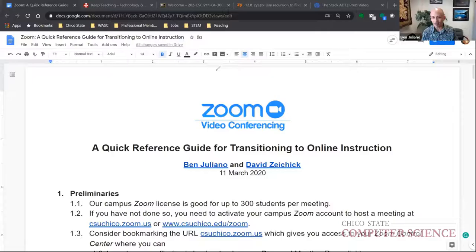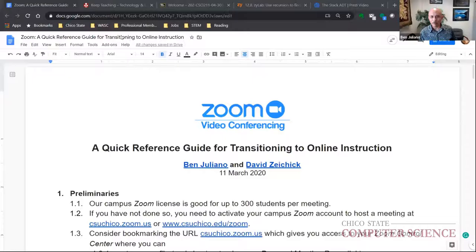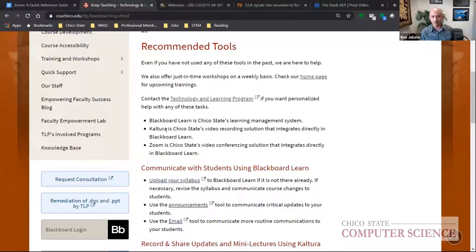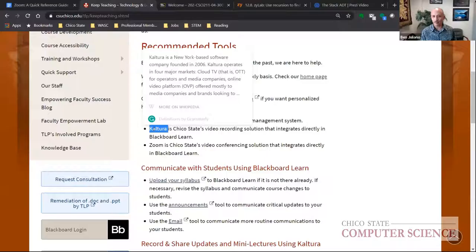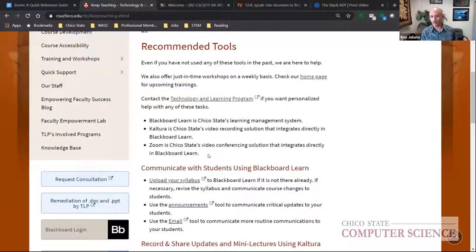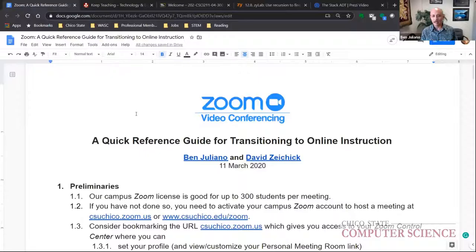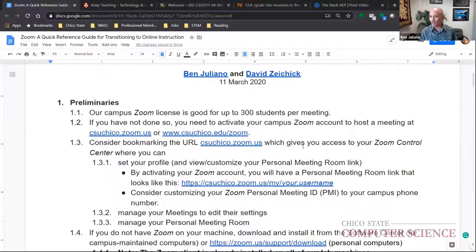Welcome to this conversation regarding transitioning to online instruction. We're here to facilitate, answer questions, and make recommendations to make this as smooth as possible. The Technology and Learning Program recommends Blackboard Learn as our LMS, Kaltura as our video recording solution, and Zoom as our video conferencing solution. Our Zoom license supports up to 300 students per meeting, and we also have a webinar license for up to 3,000 people per meeting.